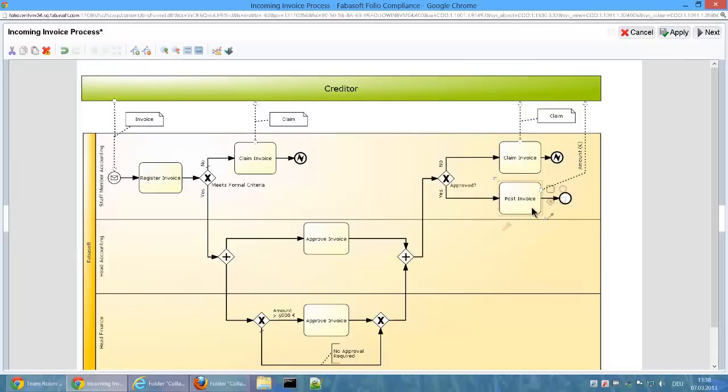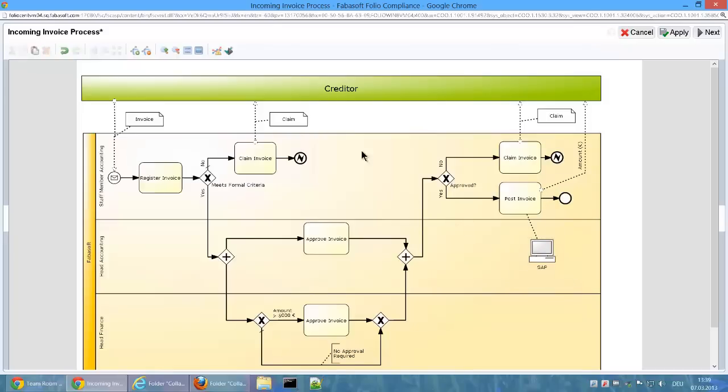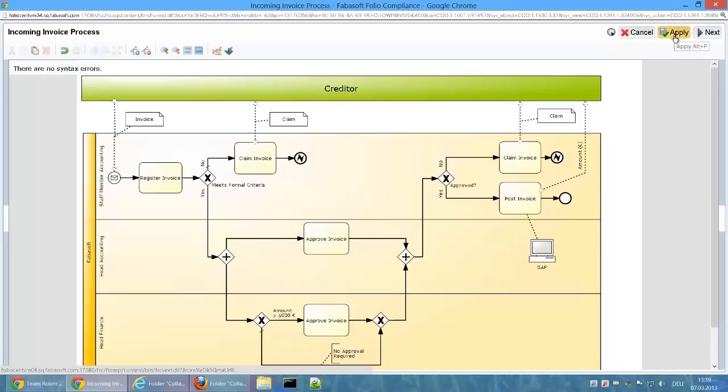The IT system SAP is used for posting the invoice. The process is now fully modeled and checking the BPMN syntax no longer finds any errors.